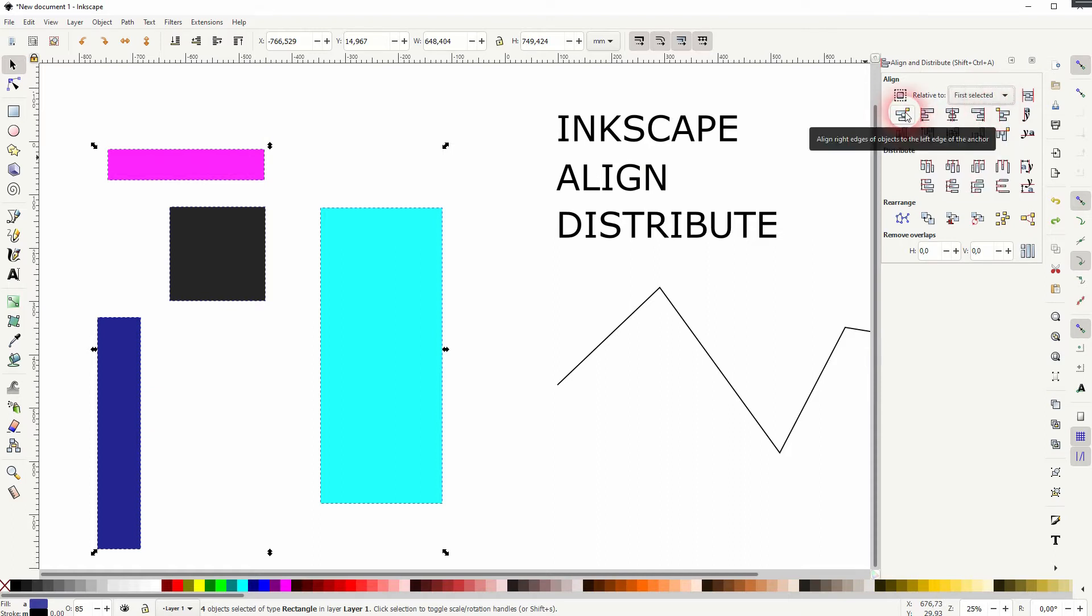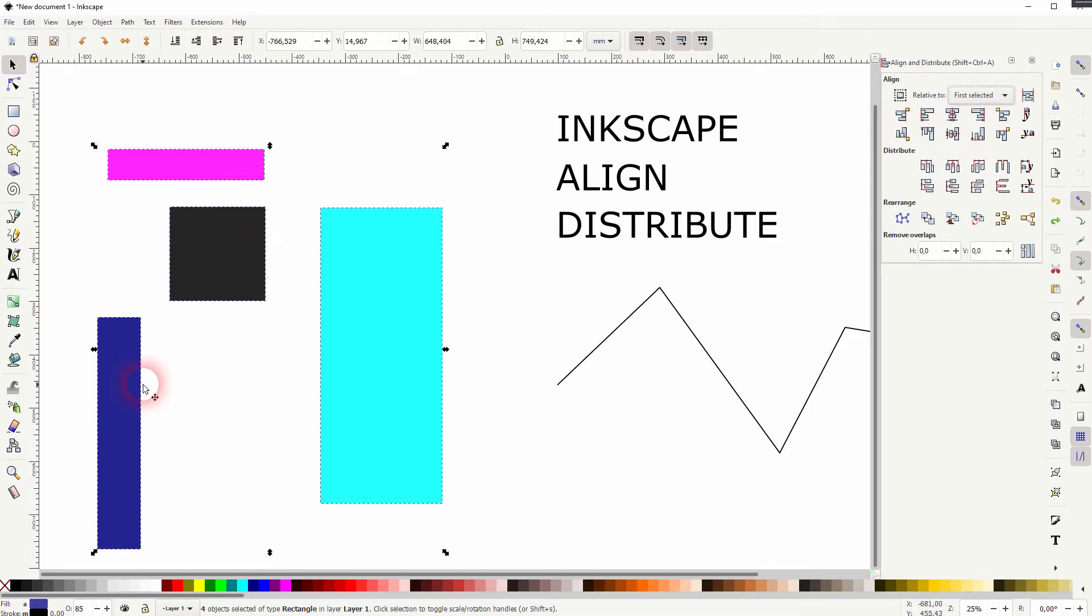So if I change that to first selected the orange one is now our pink rectangle and that changes what the distribution does.